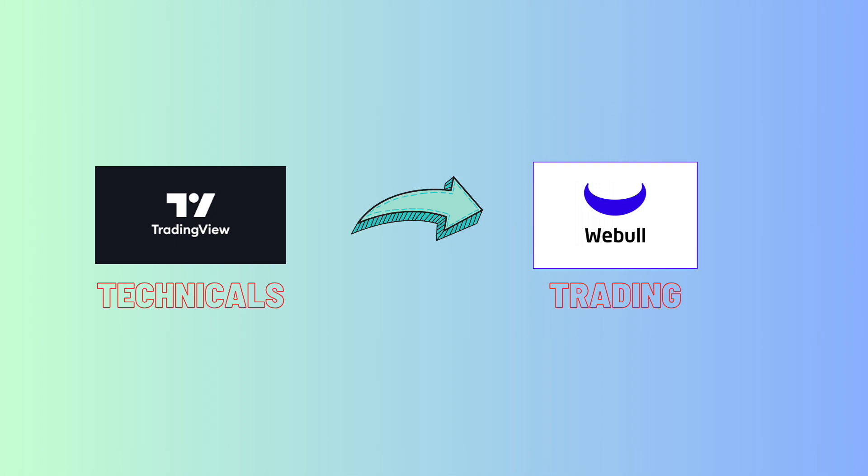TradingView is the best platform available for technicals, but it provides an interface to trading with other brokerages. There are few of them which allow stock trading. One such as Webull, it's one of the platforms which is picking up in the last few years.